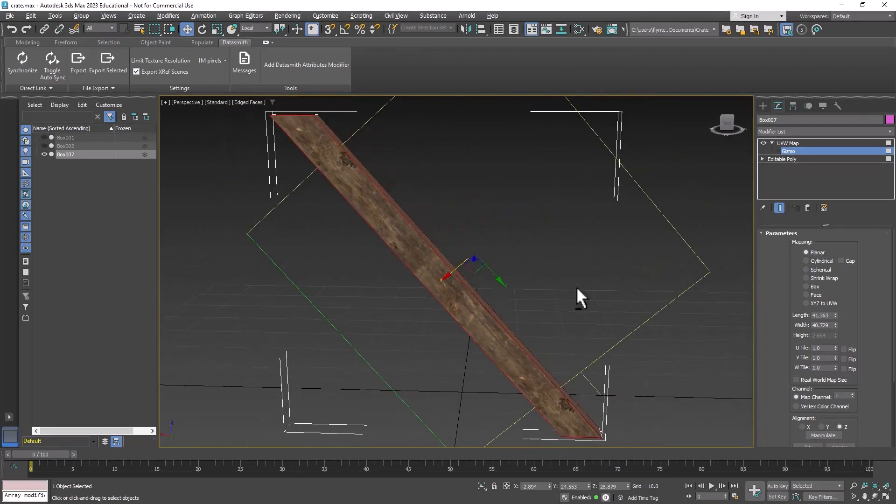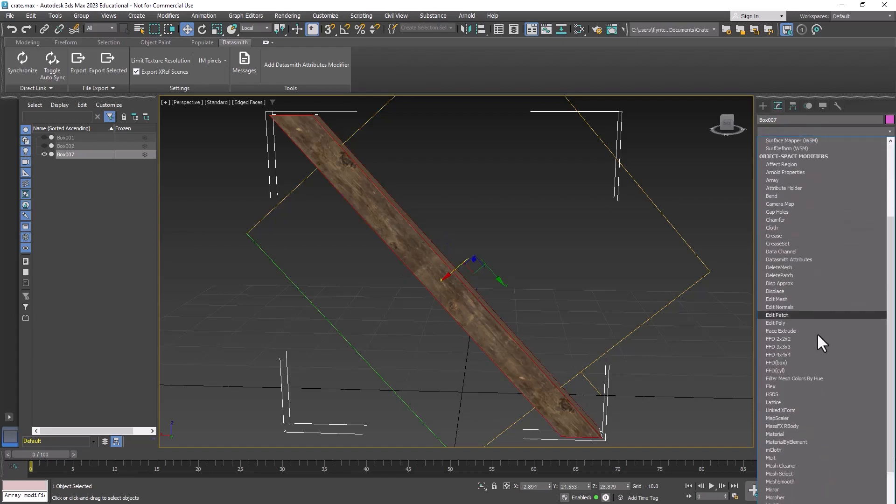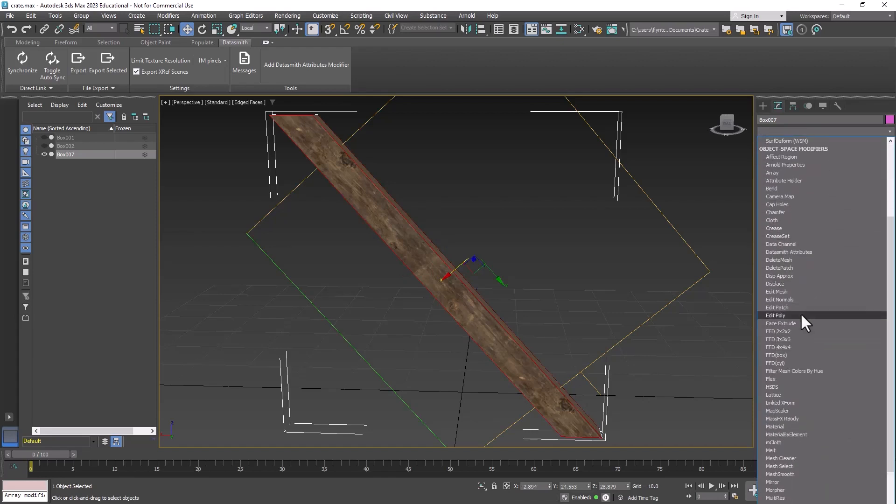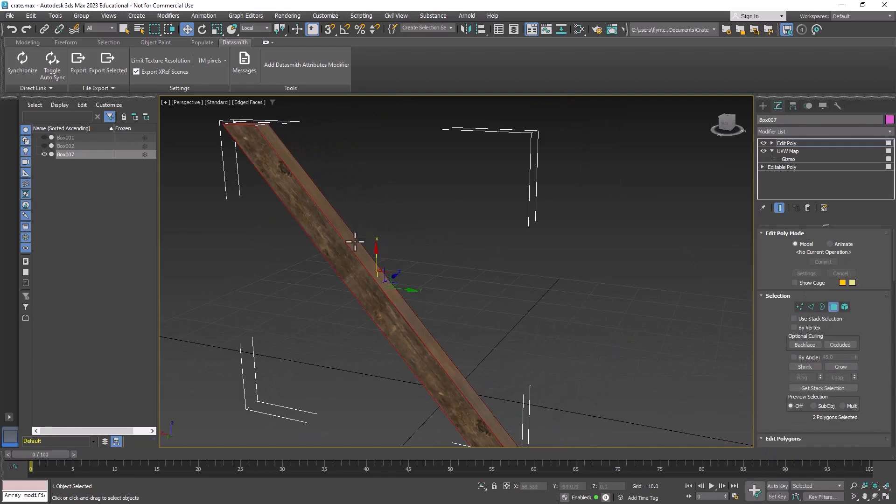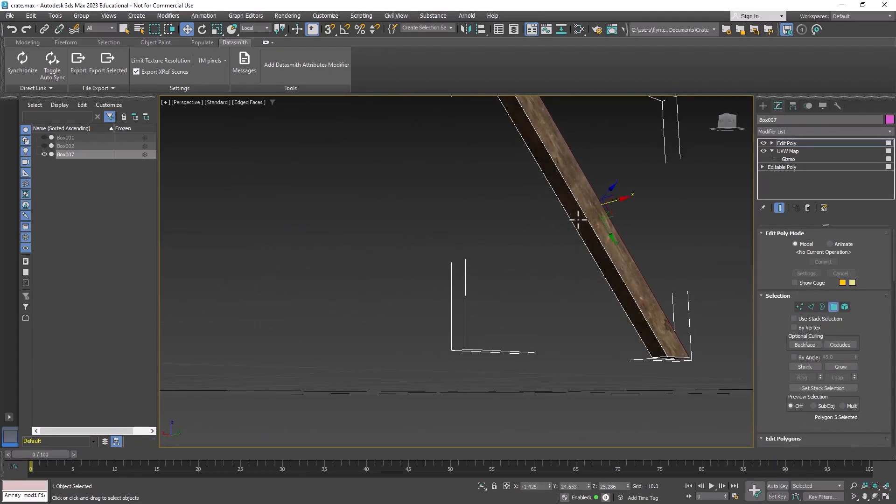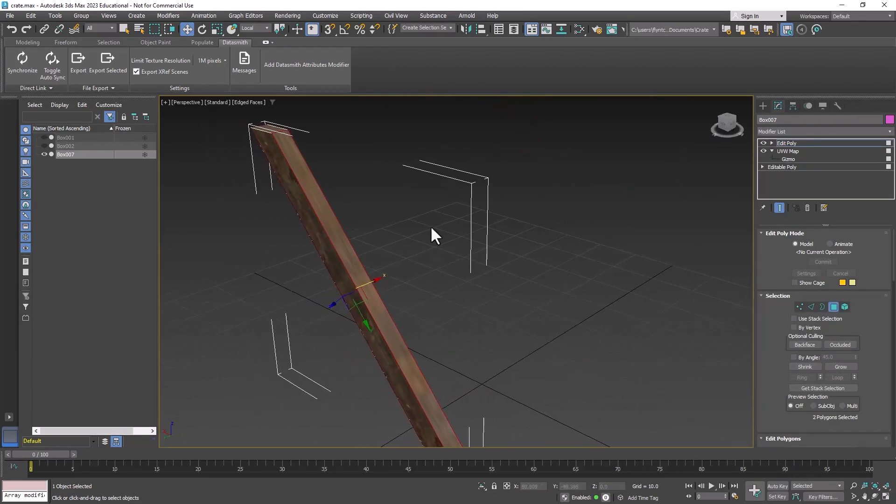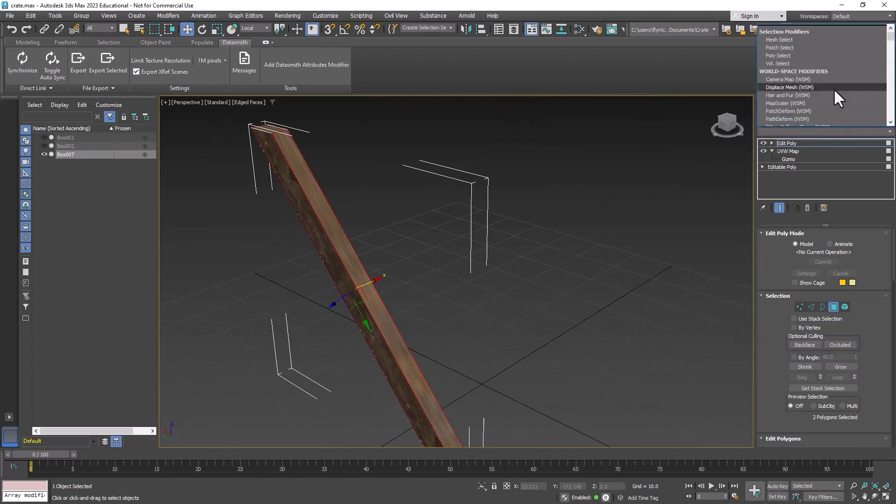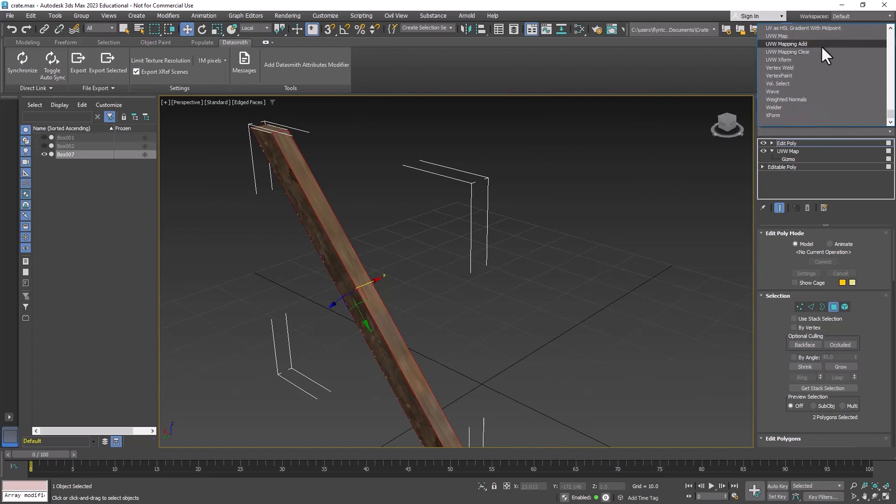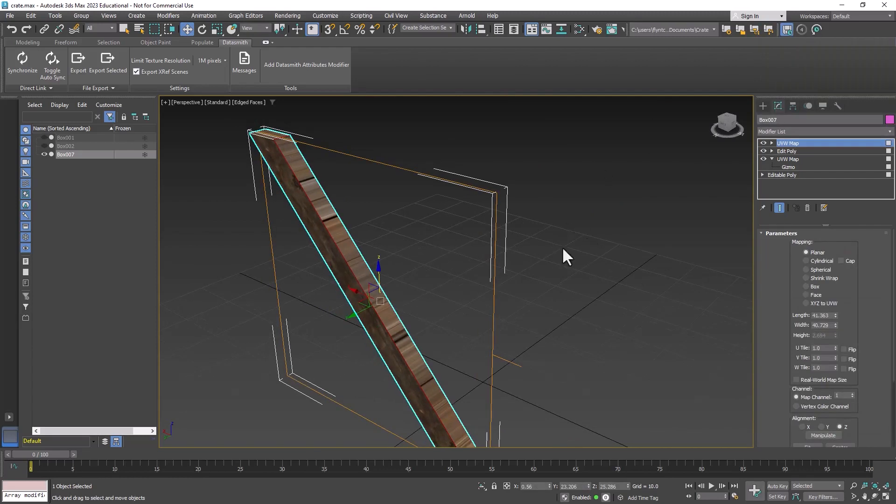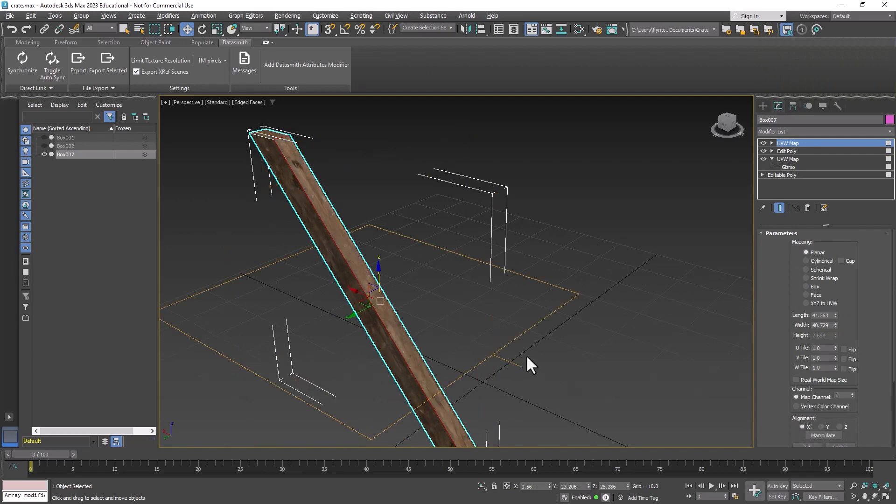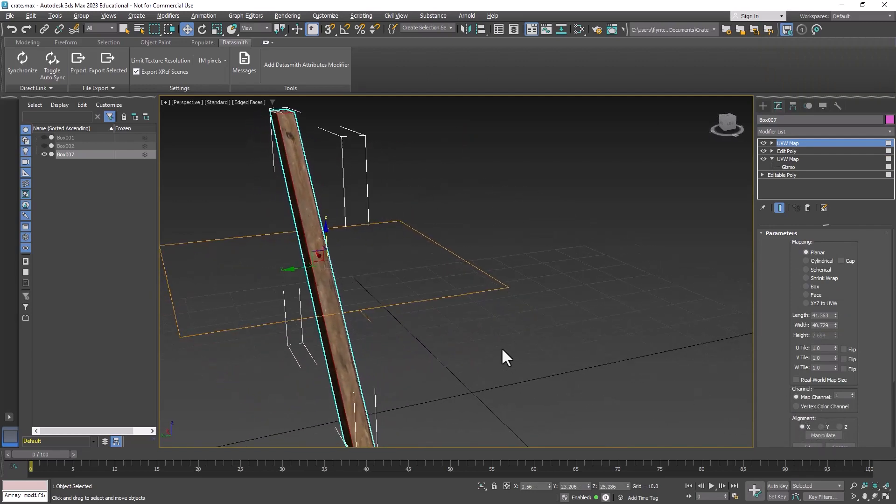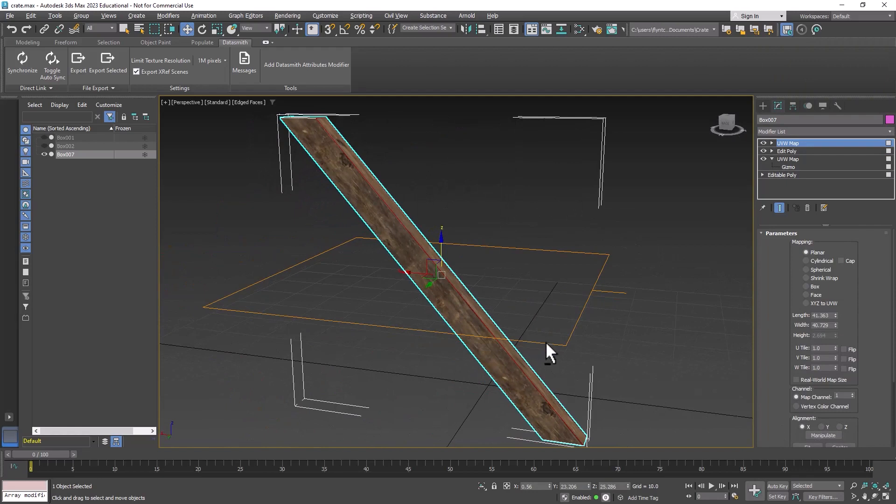Let's exit gizmo mode and add another edit poly. We're going to select these polygons and these polygons and apply a UVW map to them. This one needs to be in this axis but it needs to be rotated a little bit.